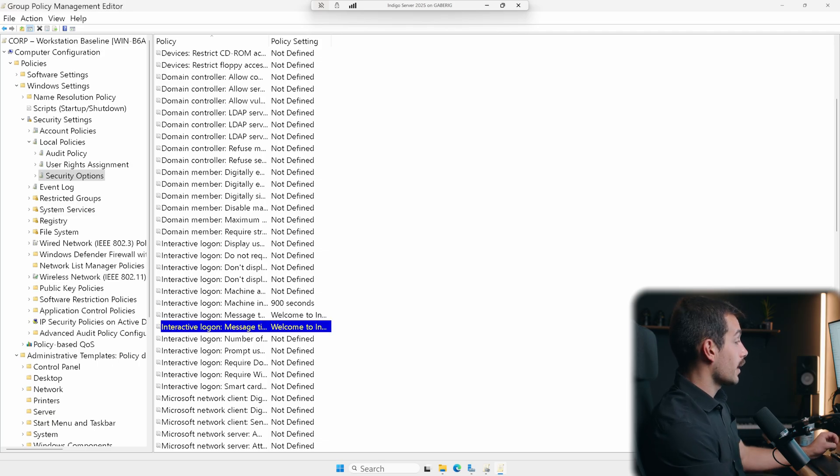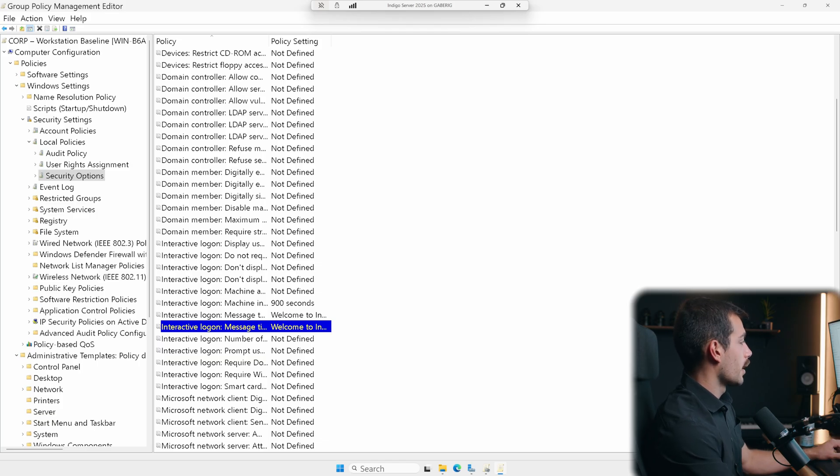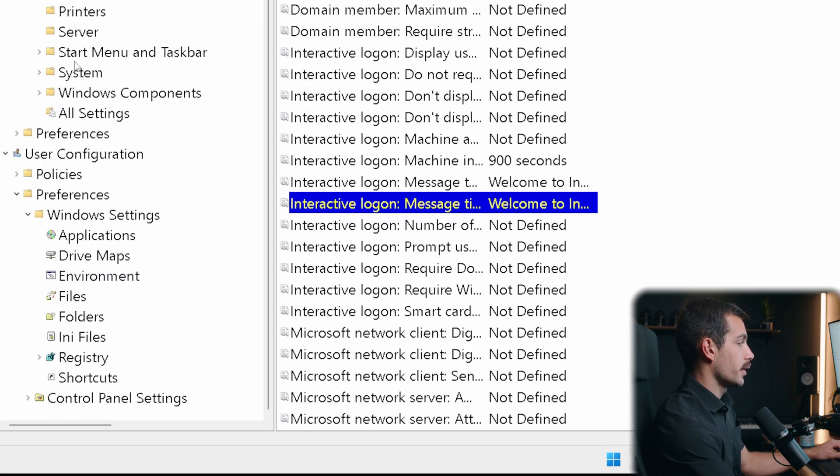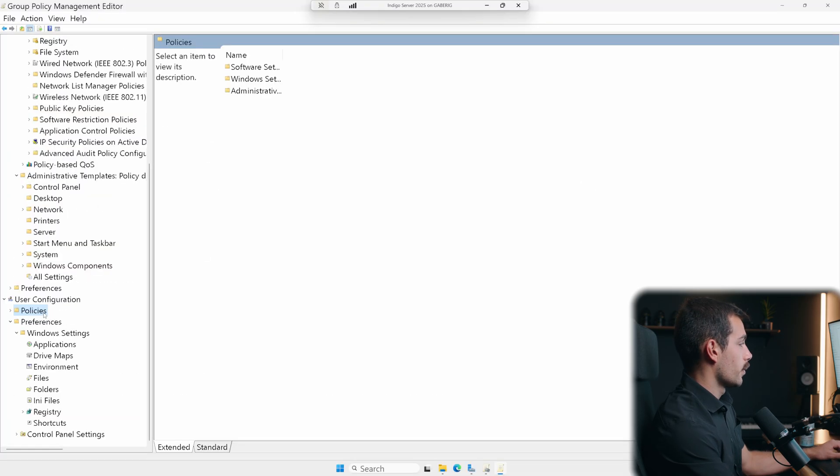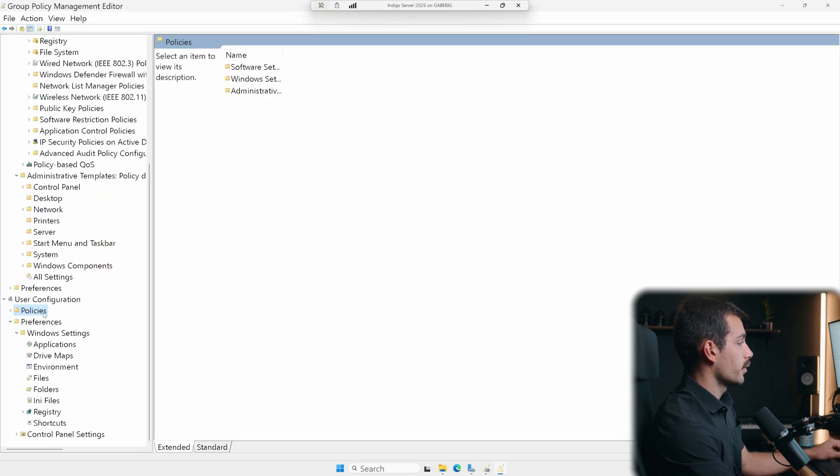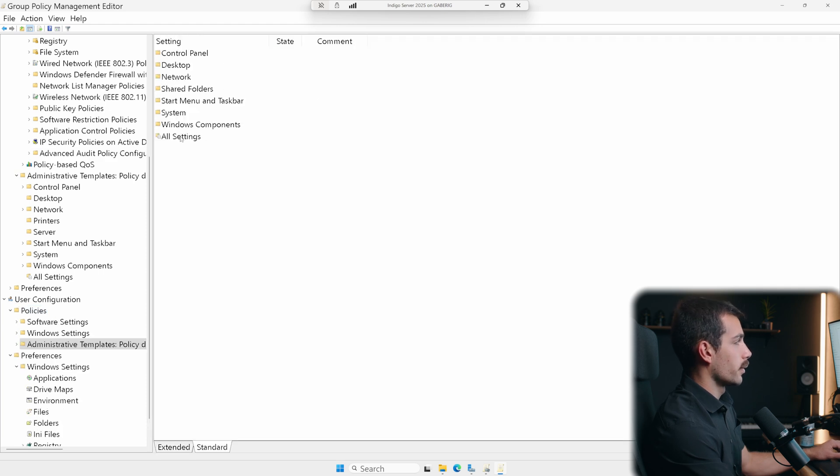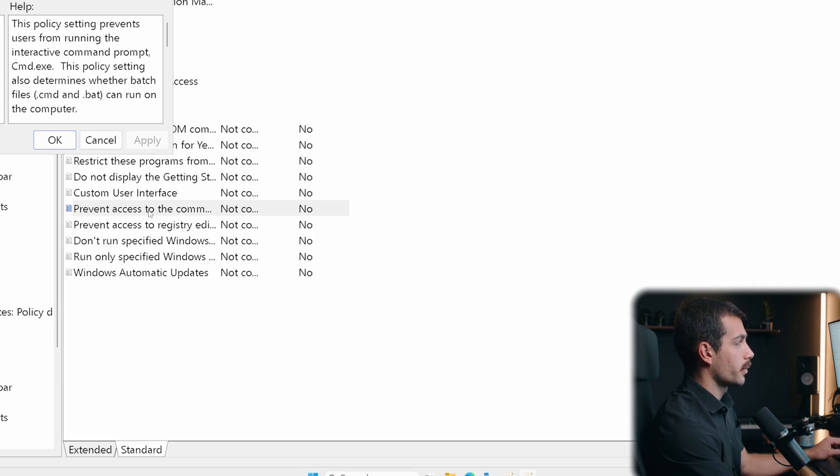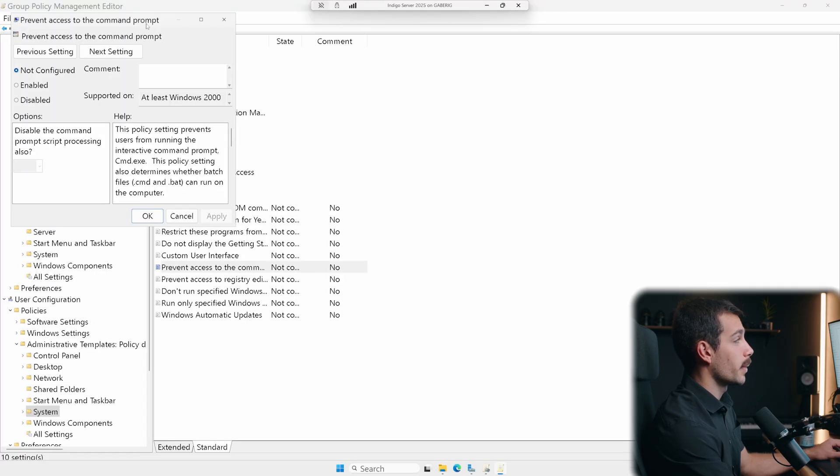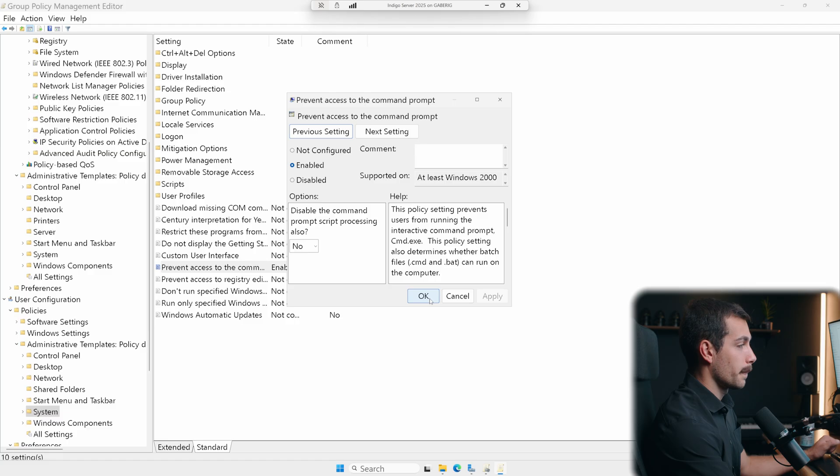The last one that we're going to show you is and this relates to some security hardening. And we're going to show you guys how to prevent command prompt access. So this one again is under user configurations. We've got policies, we'll go to administrative templates, we'll go to system. Here we have prevent access to the command prompt set to no by default or not configured. And let's just set this to enabled and we'll hit OK.